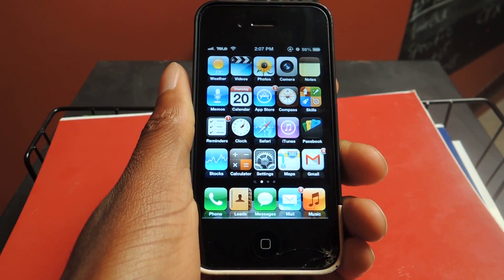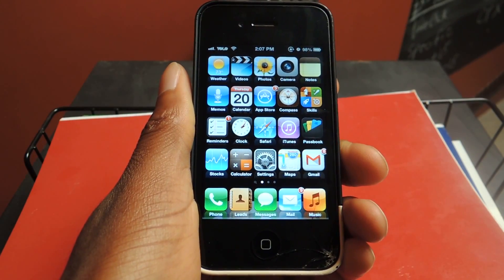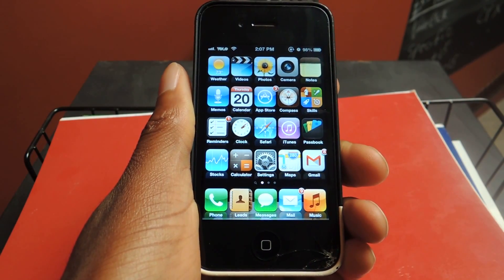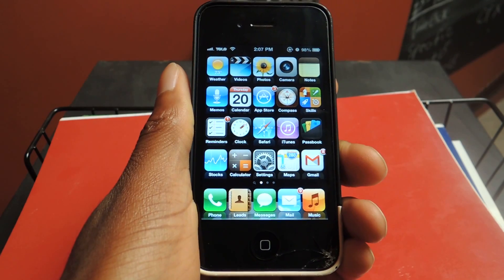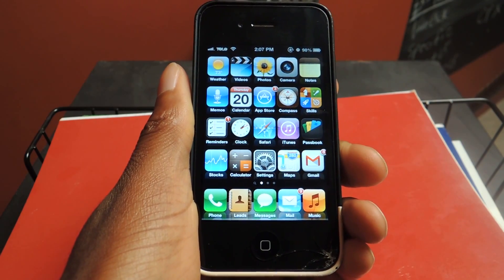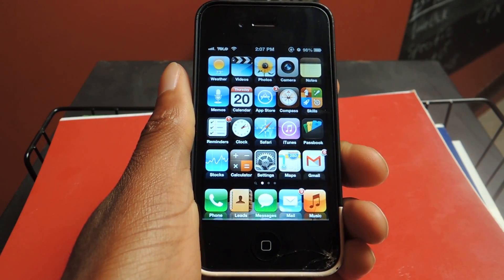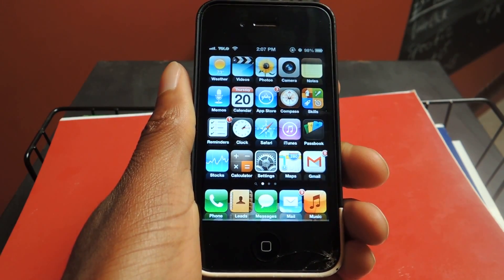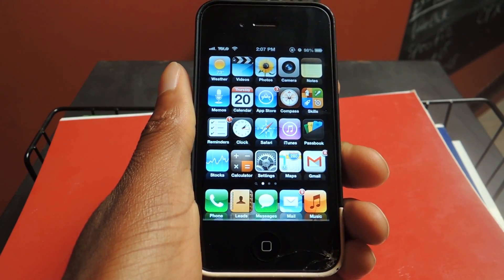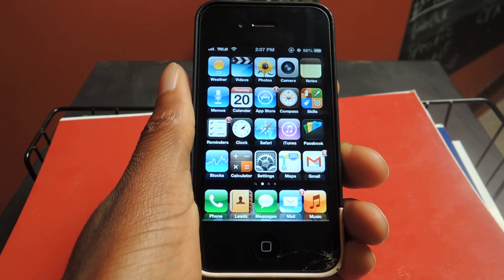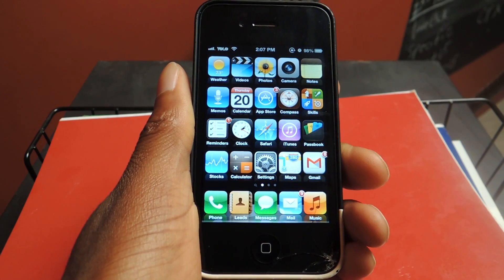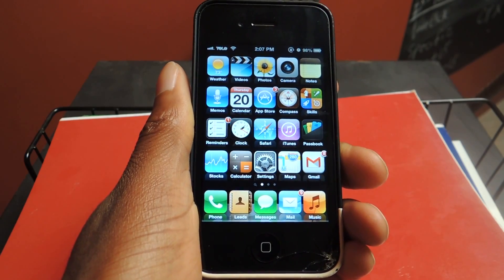This is Osas from iOS Softminer and I'm going to be showing you how to get iOS 7 style themes on your iOS 6 device. First thing you're going to want to have is a jailbroken phone, Cydia, Winterboard, and we can get ready to go.